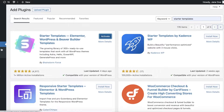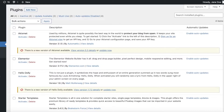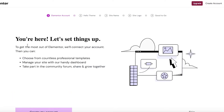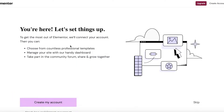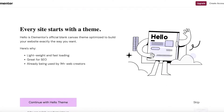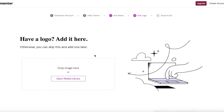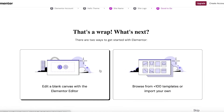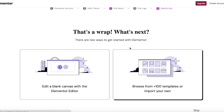Go back into your installed plugins and click on Activate under Elementor, then set up your Elementor account. I already have an account so I can skip this process and continue. I'm just going to click Next and skip through the basic setup.